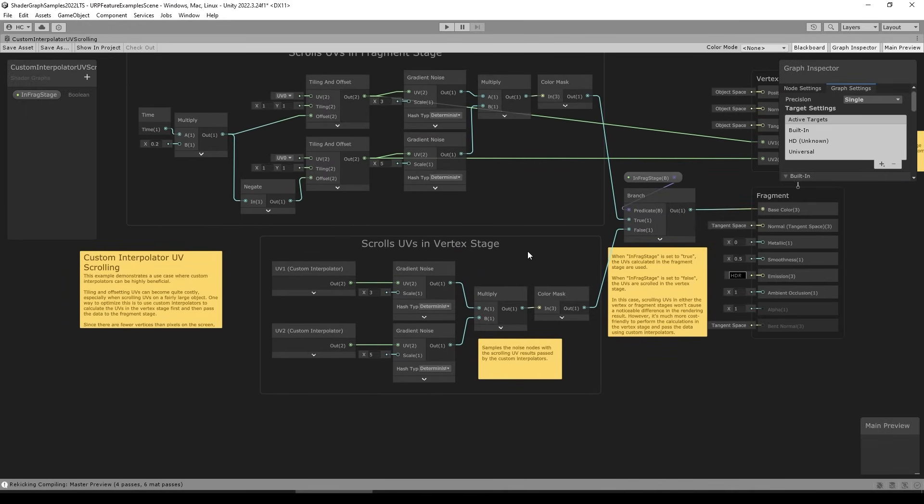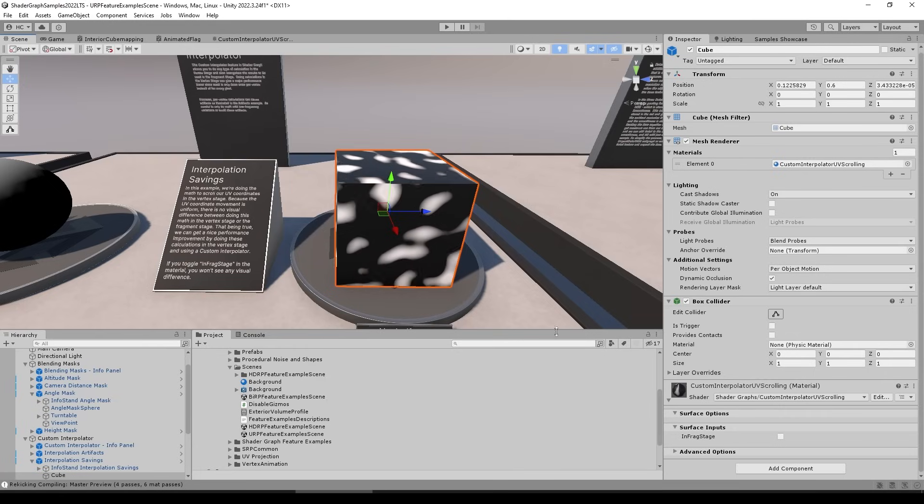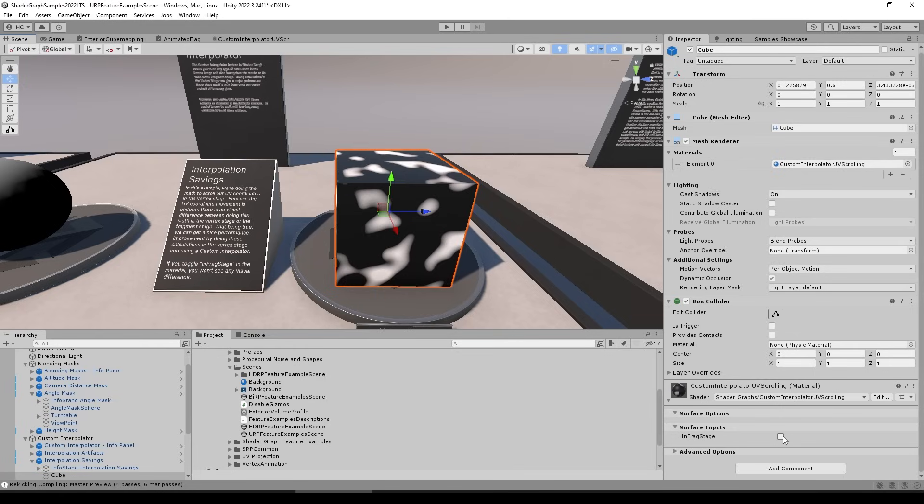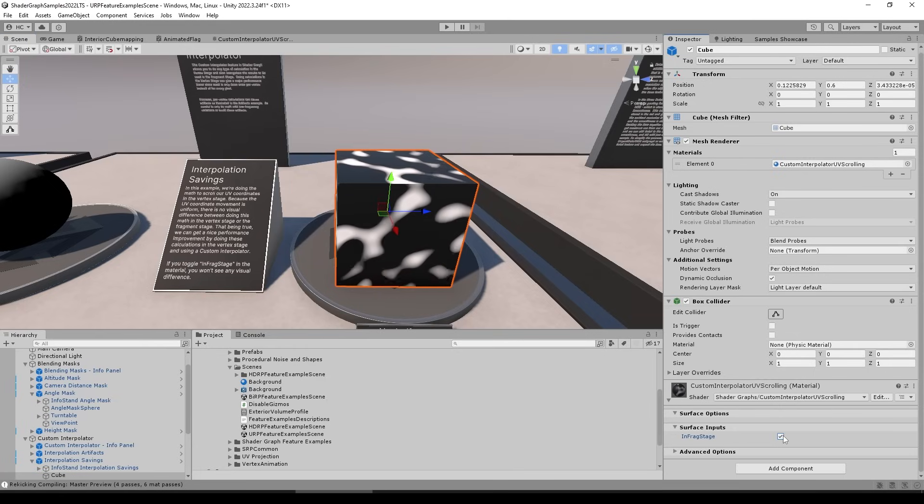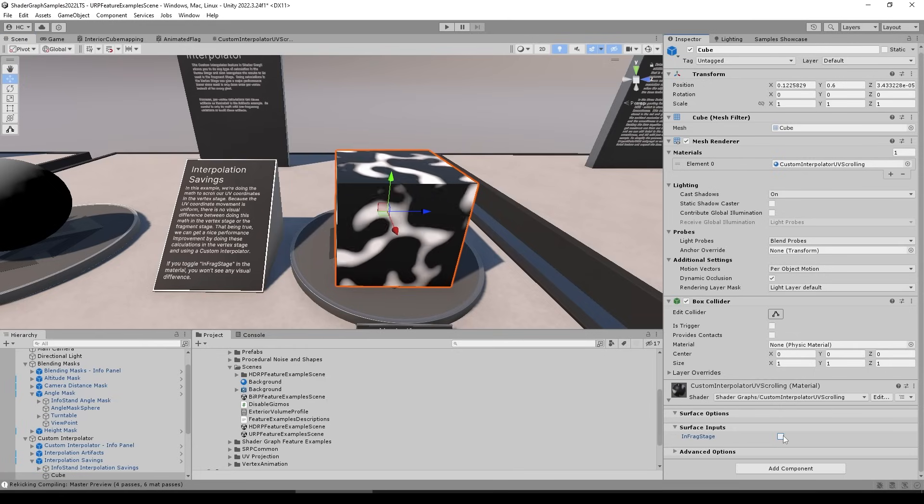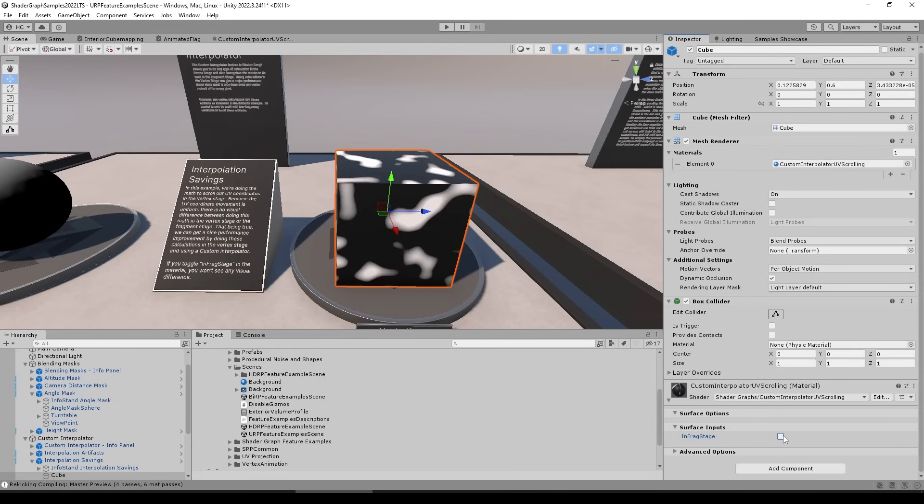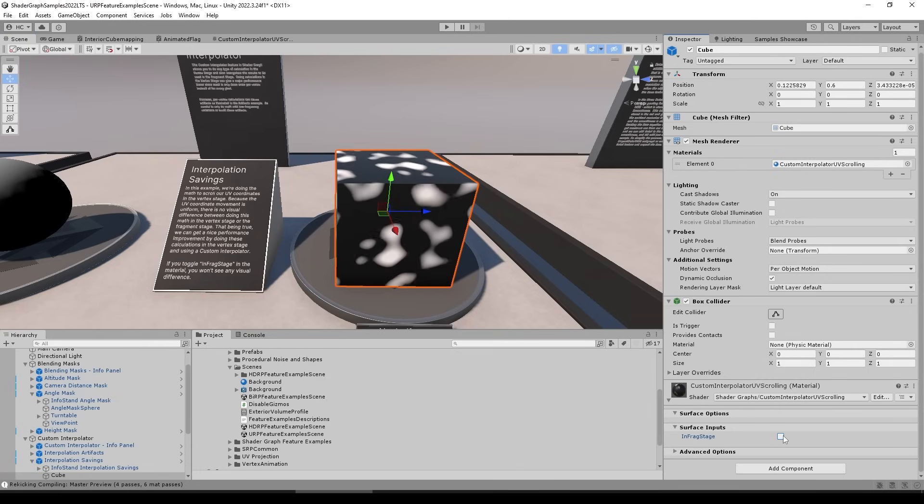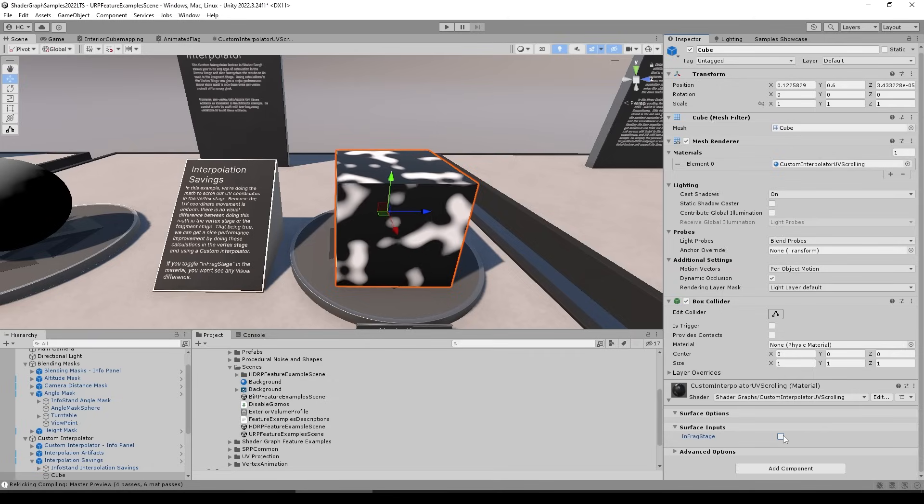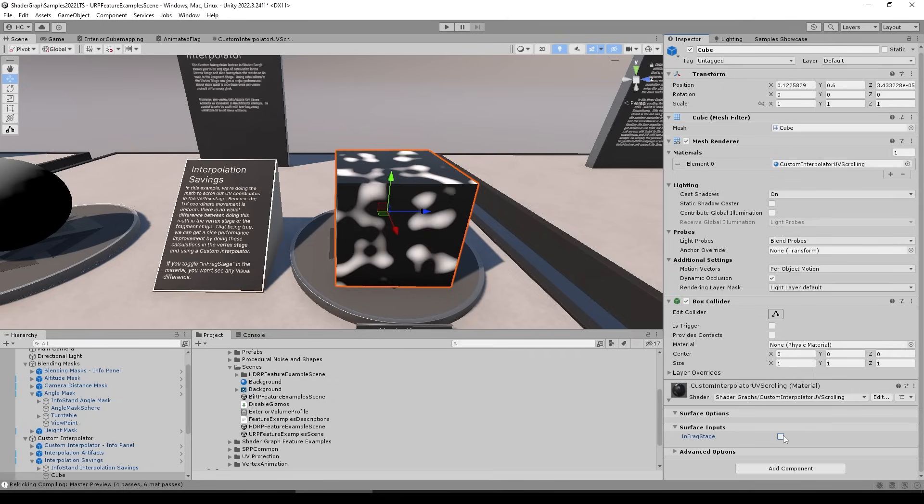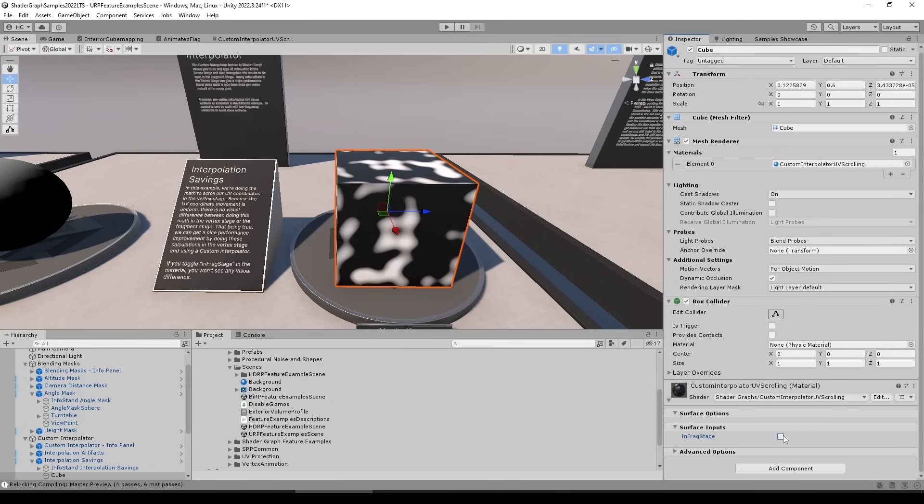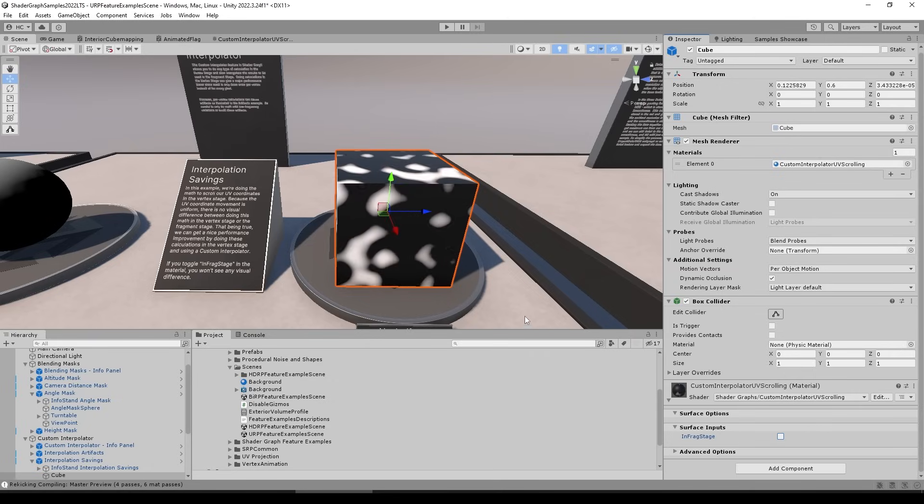And in doing so, the visual result is literally exactly the same. So by toggling and untoggling this checkbox, I'll literally see no difference. But apparently if you untoggle it, if you do it in the vertex stage, apparently that is much more efficient.